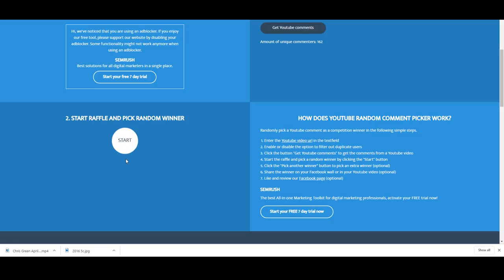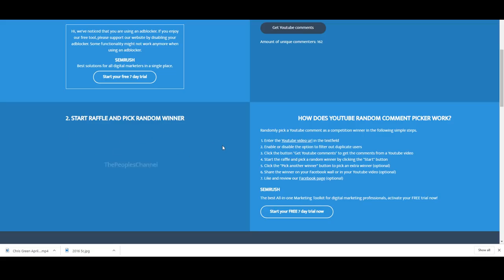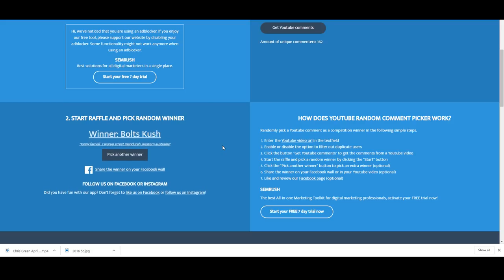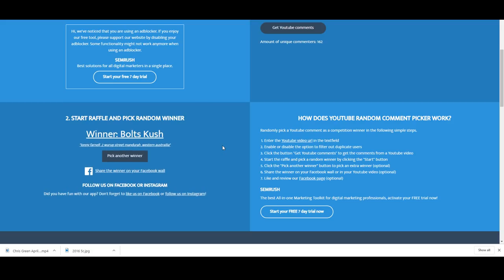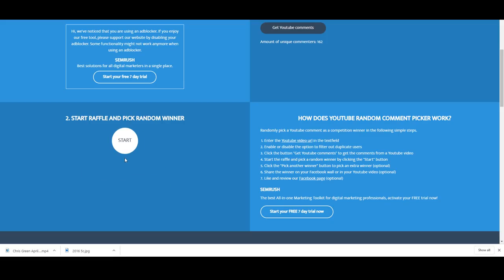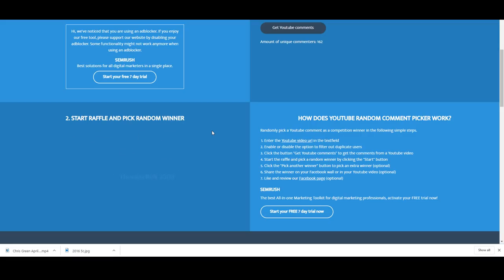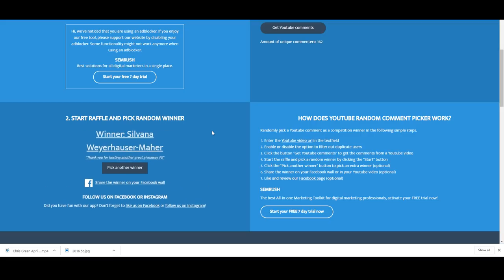Let's pick another winner. Bolts Cush, he's given us his address there, but Bolts you've won one there mate. You won the Waltzing Matilda coin.